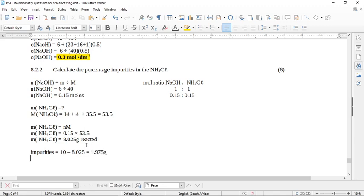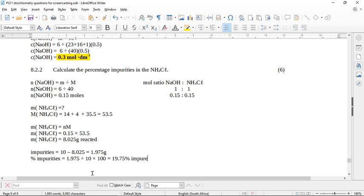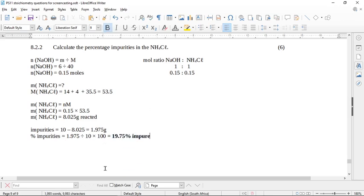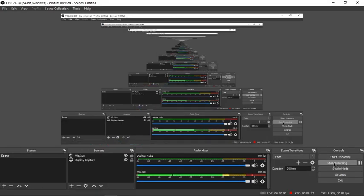And this is going to give you 10 minus 8.025, gives you 1.975 grams. So now the percentage, this as a percentage, is going to be 1.975 divided by, remember you're supposed to be putting this as a fraction, the mass of the original sample times by a hundred. So this is going to be 19.75% impure. And that I do believe is the end of the question.